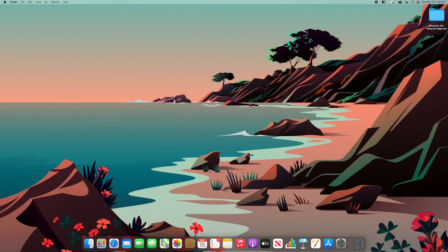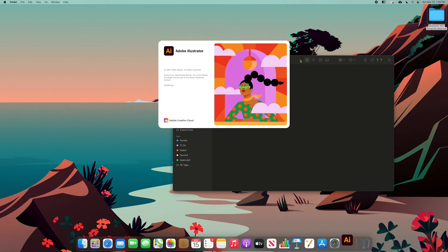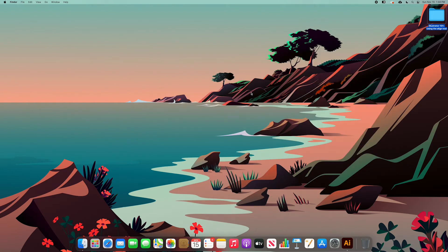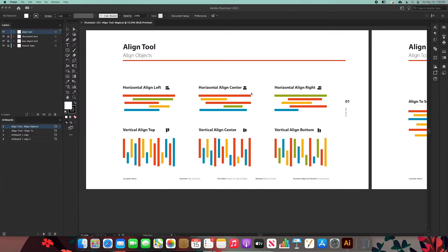The video of today is going to be about the Align tool in Adobe Illustrator. So without any more delay, let's start designing. The first thing we're going to do is go to the file that I provide in the description and double click the lesson start so you can follow along. In this file, what I actually did was put in a document in Illustrator a more visual way of how the tool works so you have a better understanding.